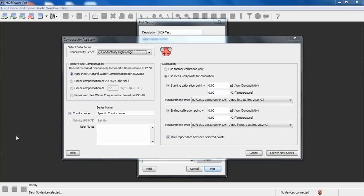Once we click on process, we get the Conductivity Assistant up here. The first thing we want to do in the upper left is select the data series that we want to process.